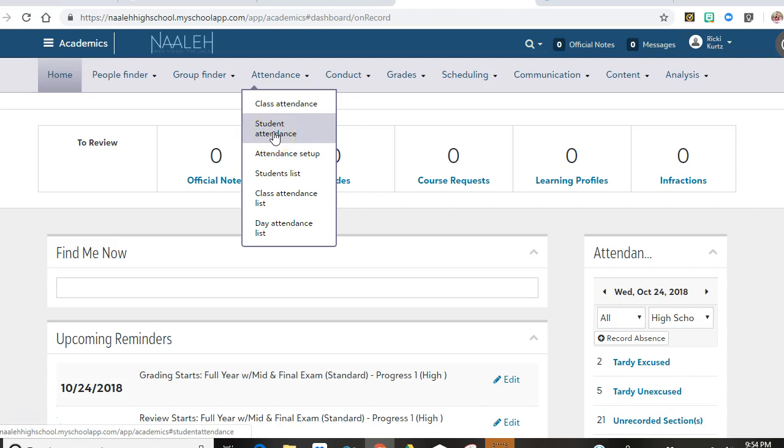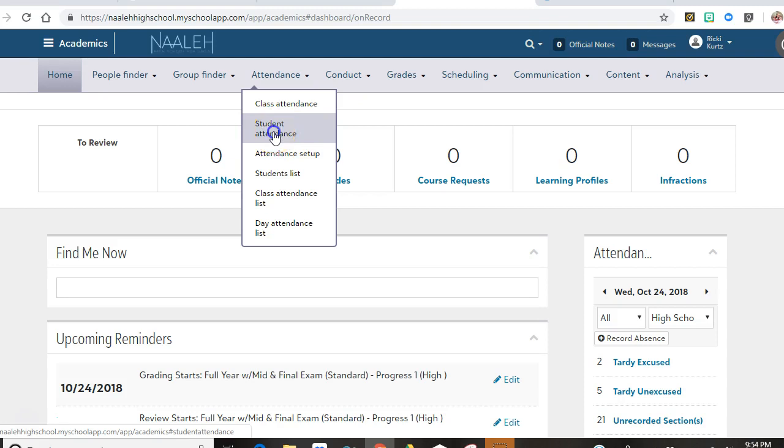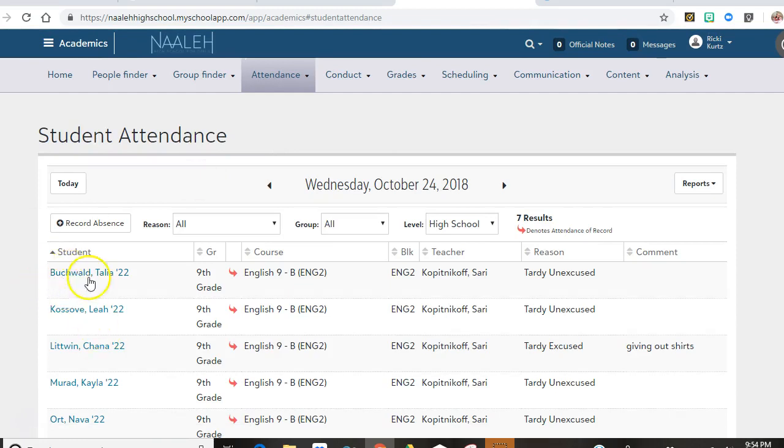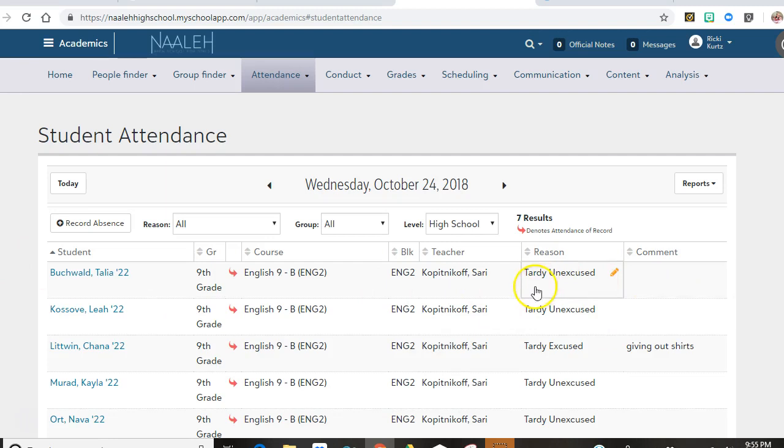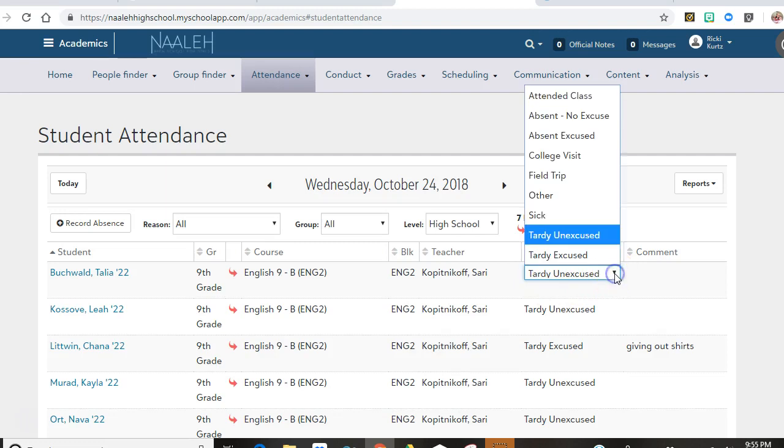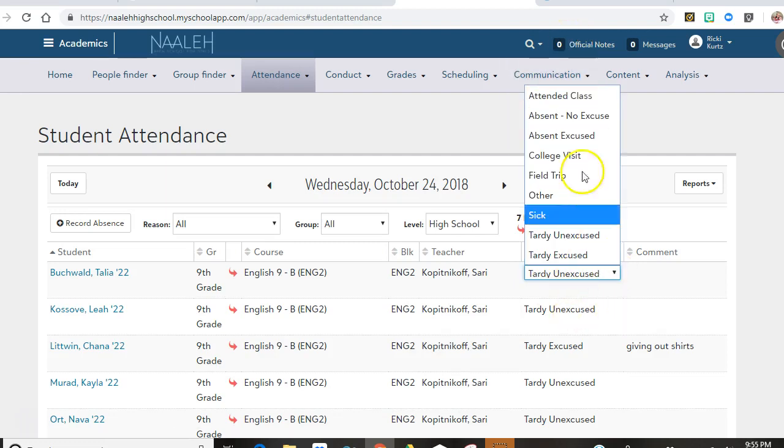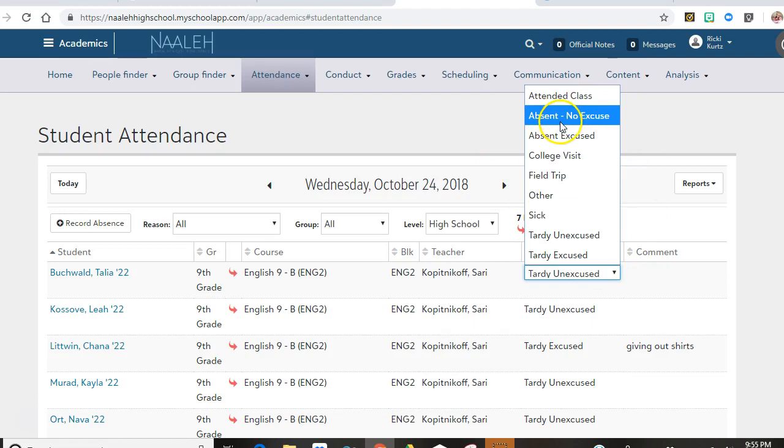And I see that Shalah Bookwild was marked as tardy unexcused. But if I think that was a mistake, all I need to do is click on it, and then I can write down whether she was actually absent or attended class, and then it will save.